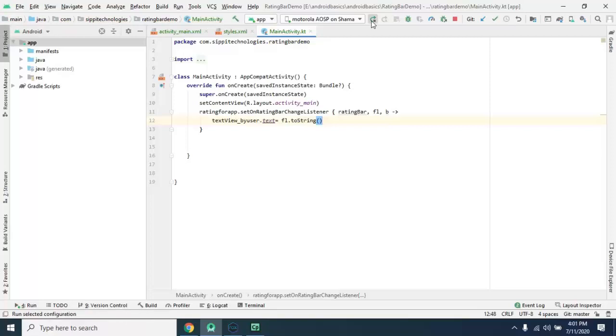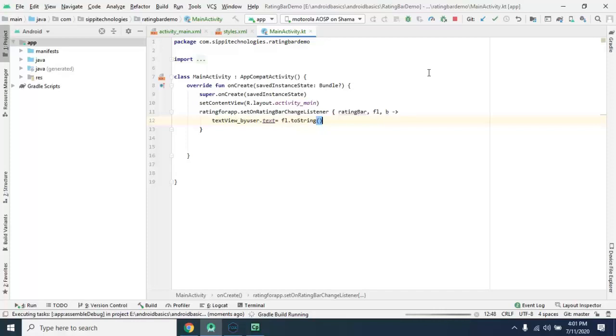So let's run and see the output, if it's working or not.